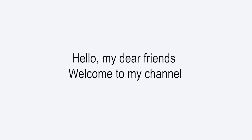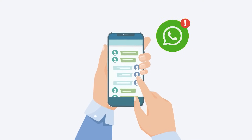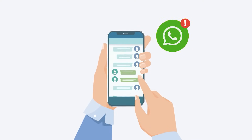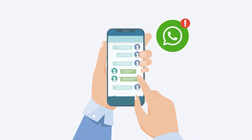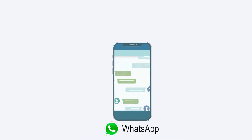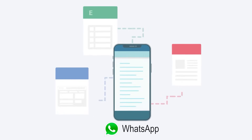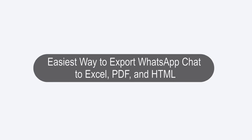Hello, welcome to my channel. Many WhatsApp users might want to create a backup of chat history where you can access them from other devices and read them conveniently. One way to do this is to export WhatsApp messages to files. Today, we are going to talk about how to export WhatsApp chat to Excel, PDF, and HTML.